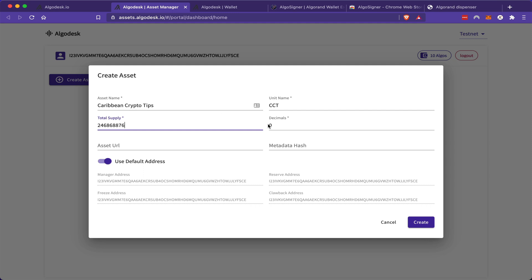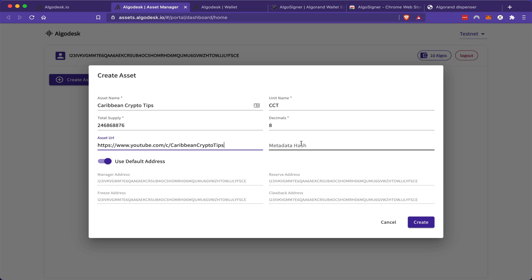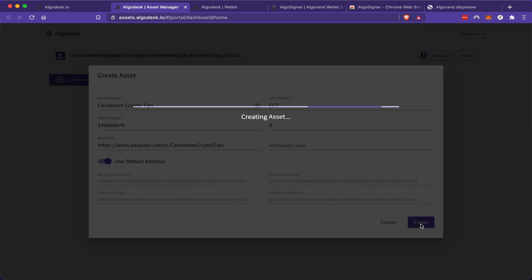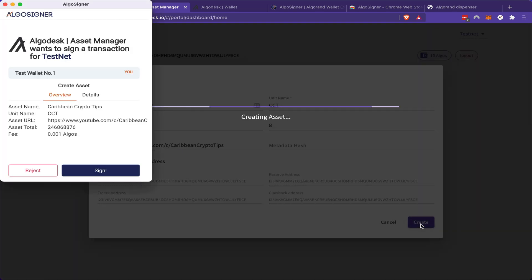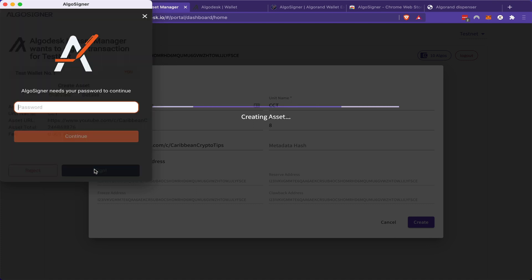Now, most cryptocurrencies can be subdivided up to eight decimal places. So I'm going to keep that as the standard. In terms of my URL, I'm just going to paste the URL of my YouTube channel. I'm going to leave the metadata hash as blank. And I'm going to click create. I'll sign this transaction and I'll enter my password.